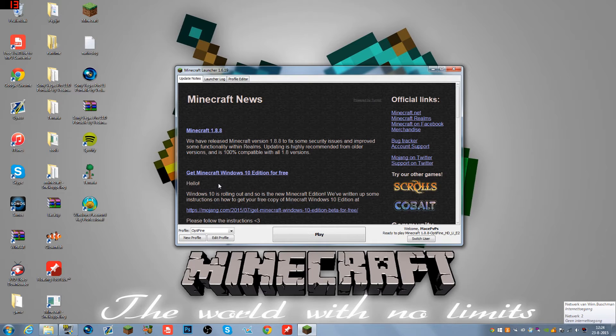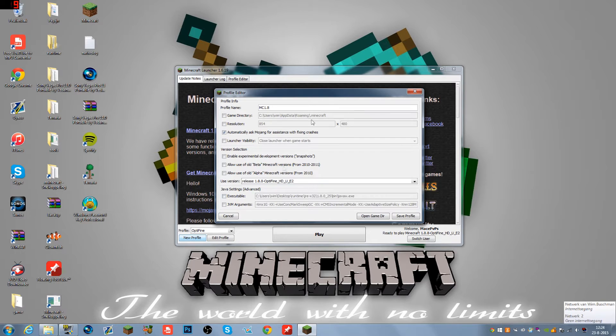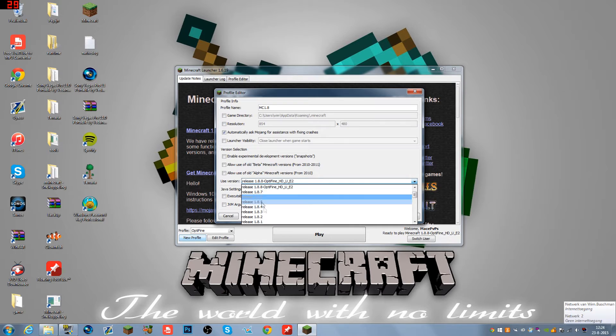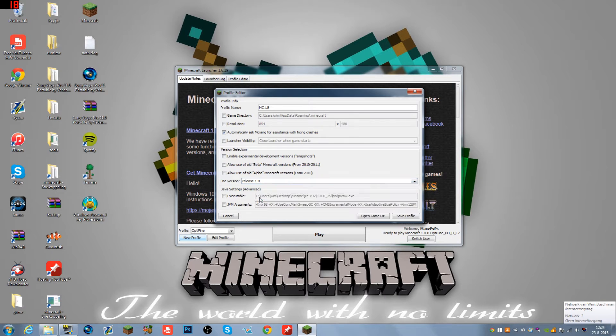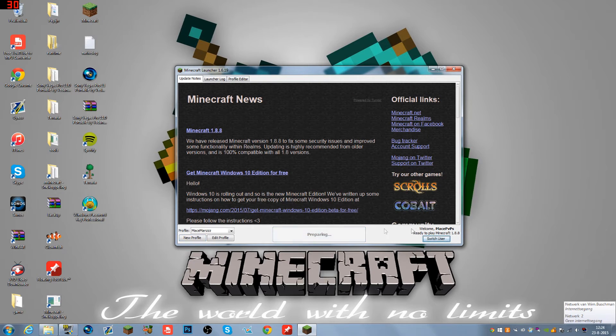We're going to click New Profile and create mc 1.8, let's just call it that. Remove this and click on the 1.8 release. Use version release 1.8 and save profile. After that, hit Play and that will download the 1.8.